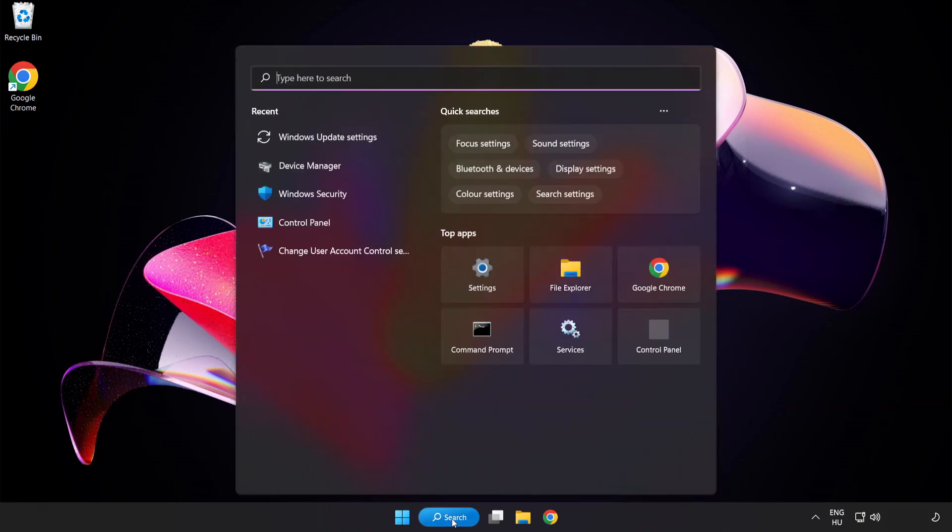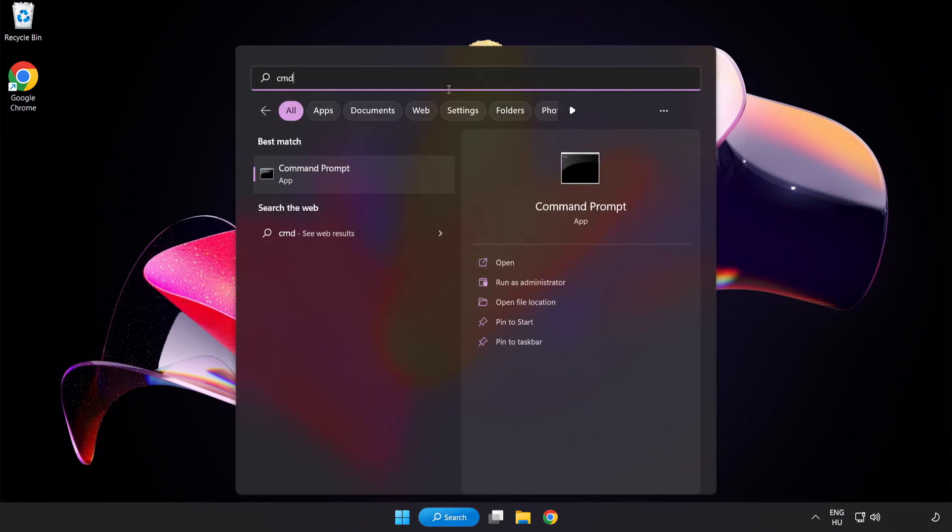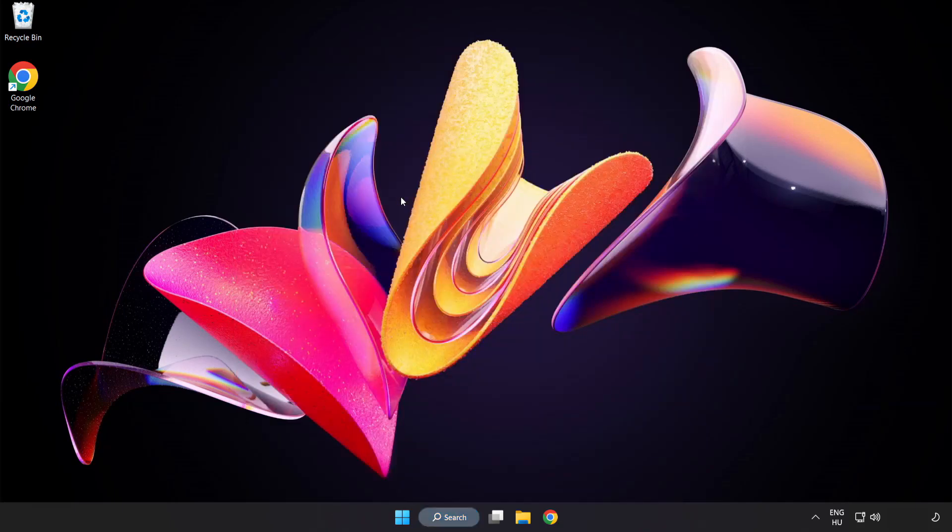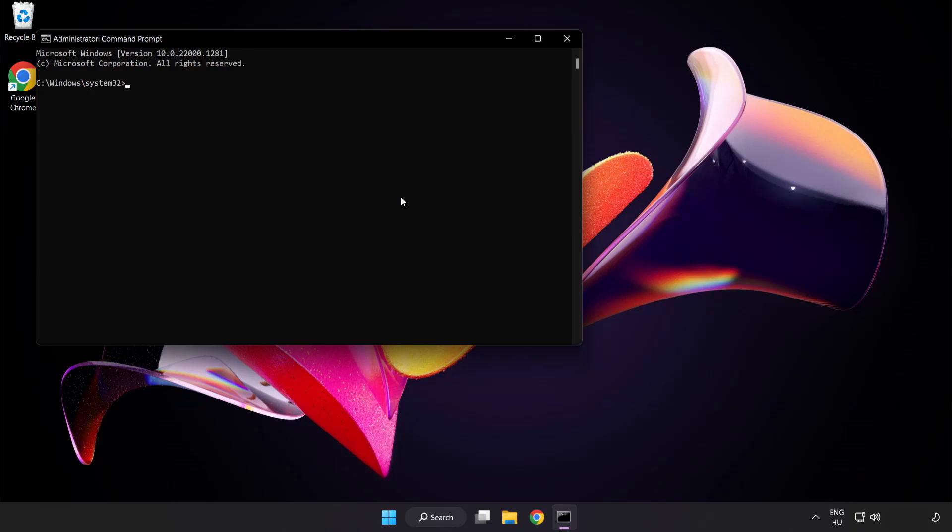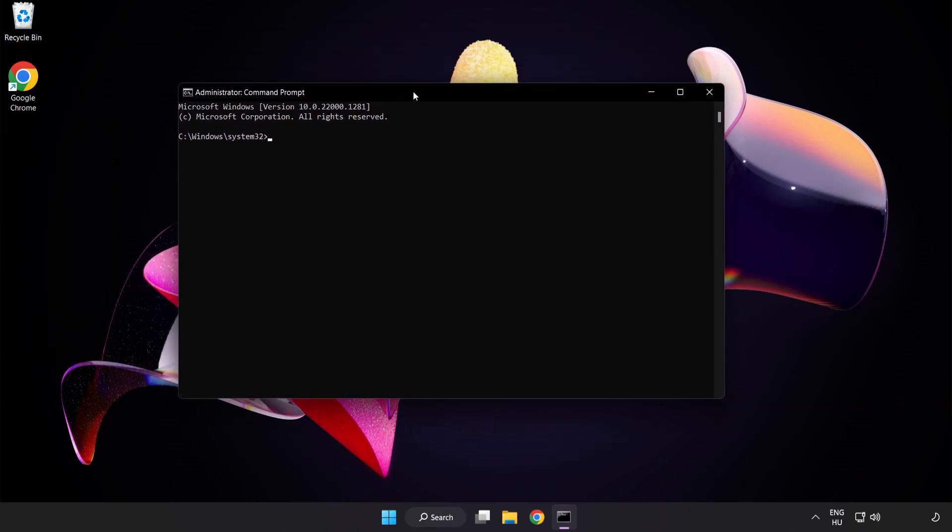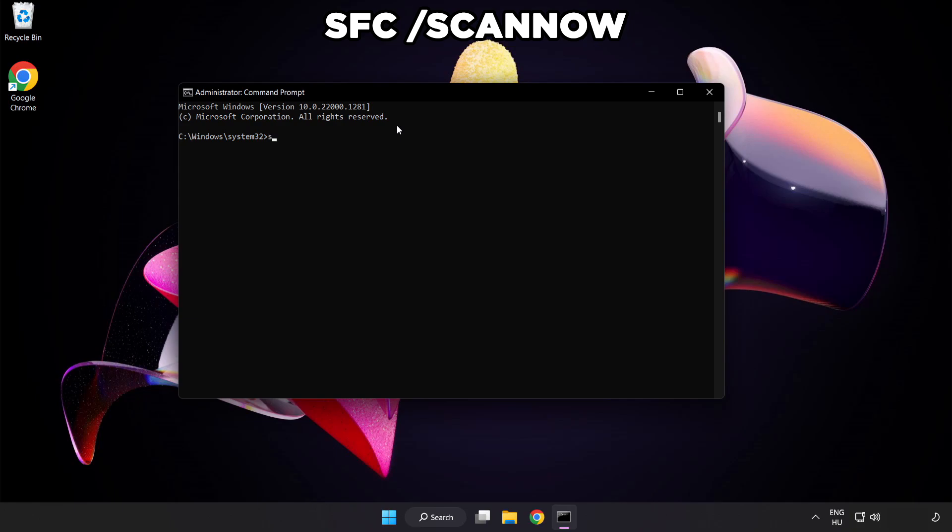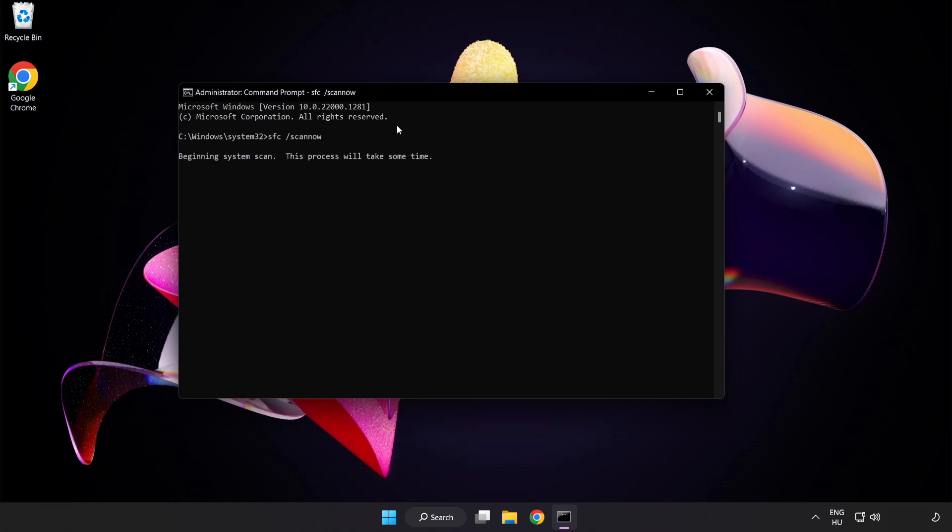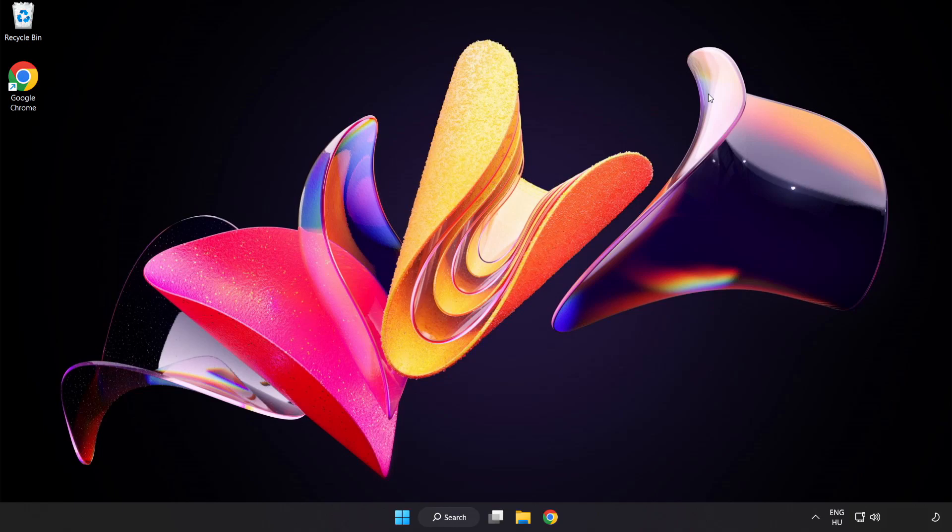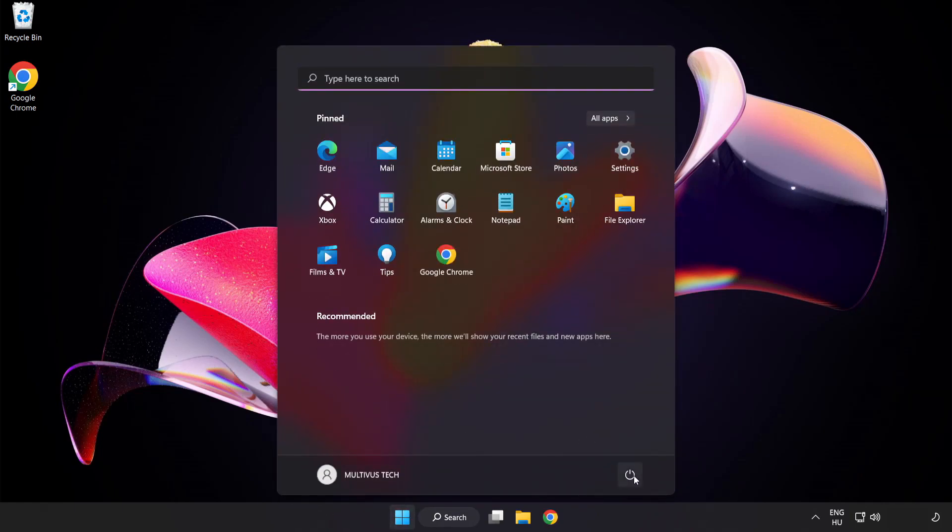Click search bar and type CMD. Right click command prompt and click run as administrator. Type SFC scan now. Wait. After completed close window and restart your PC.